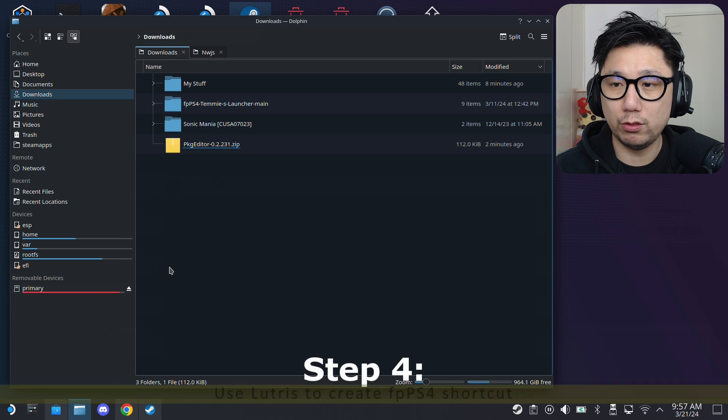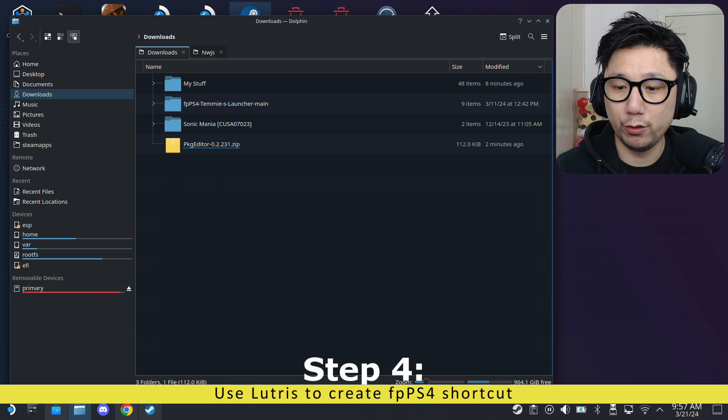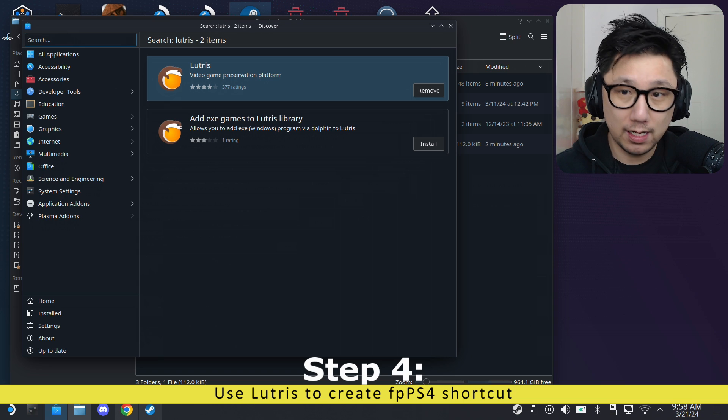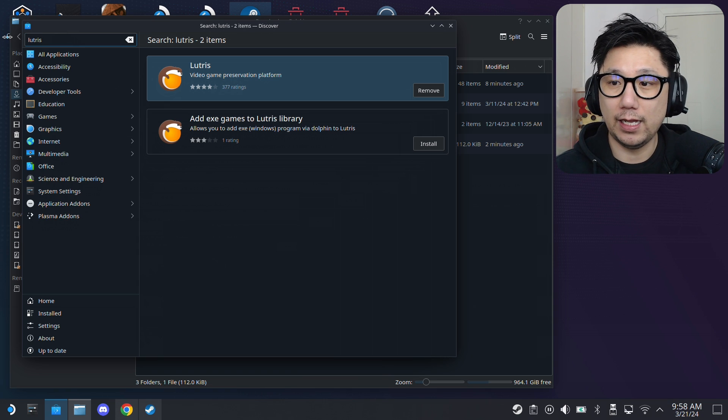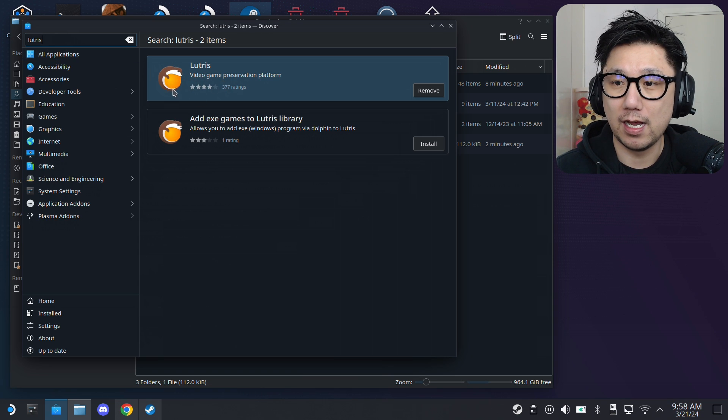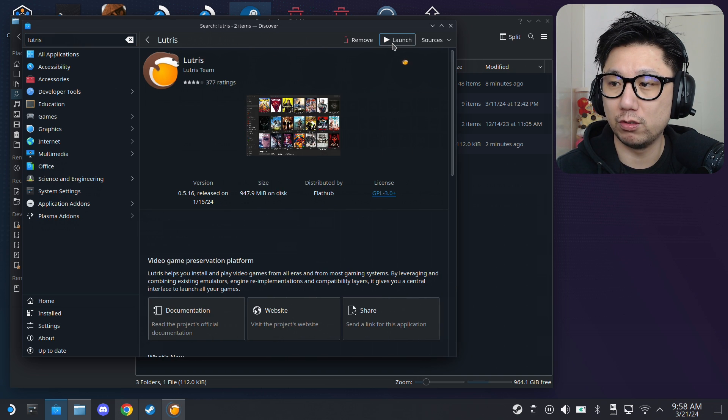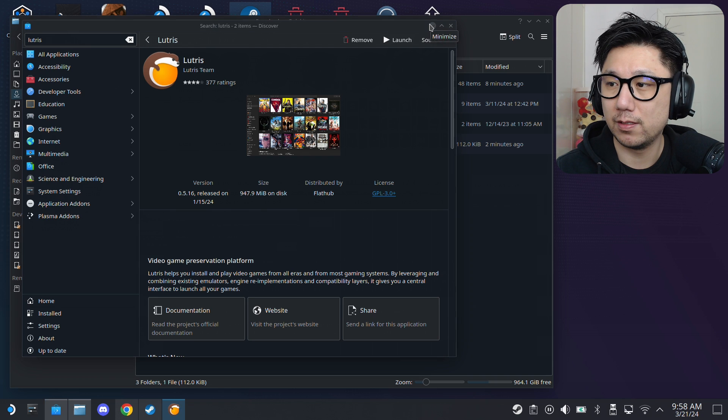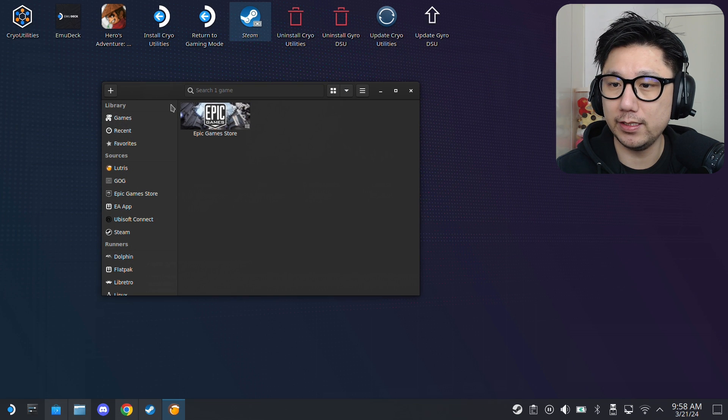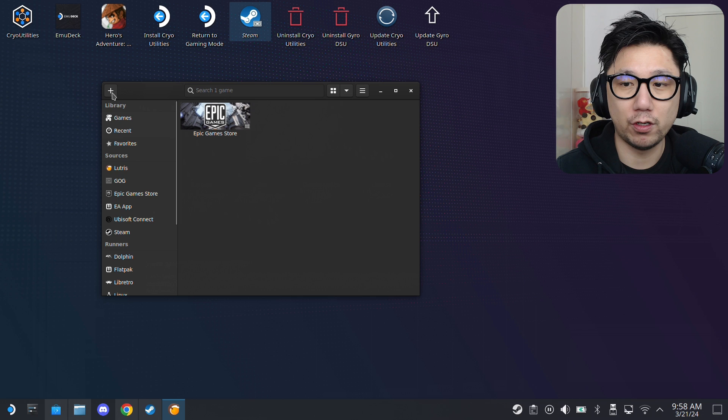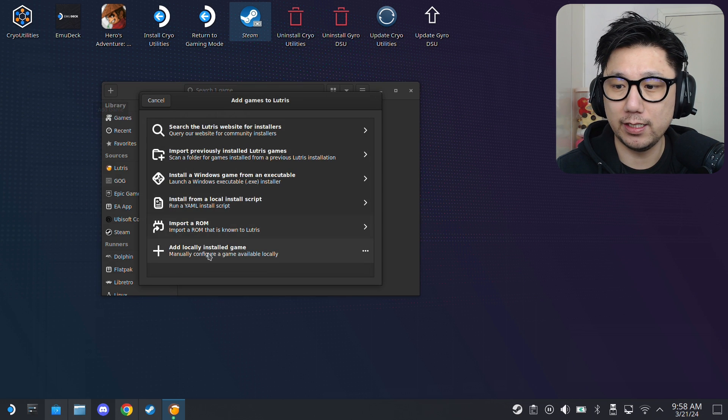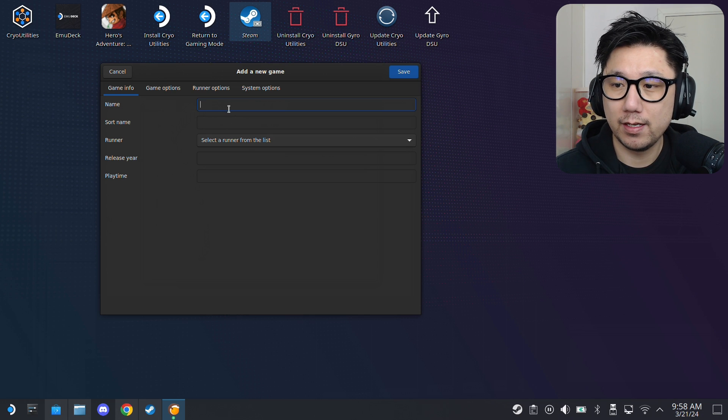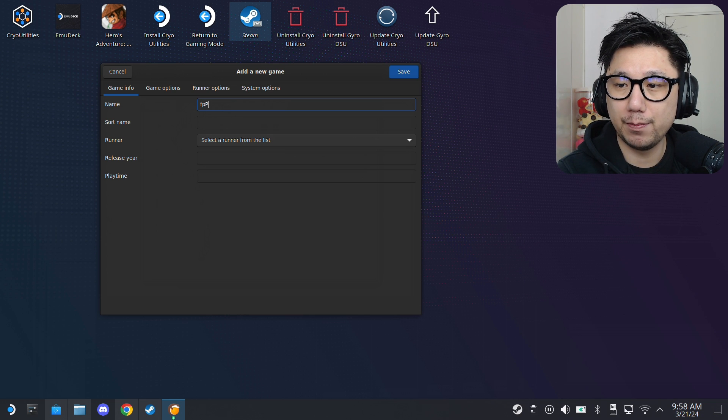And, now, you need to have Lutris. So, if you don't have Lutris, go here to your Discover Software Center. And, then in the search bar, type Lutris. And, you should see this orange beaver icon thing. Install it. I already have mine installed. So, I'm just going to launch it. And, you should see something like this. On the top left corner, there's a plus button. Add game. So, click on it. Then, here, add locally installed game. I want to give it a name. I'm going to call it FPPS4.